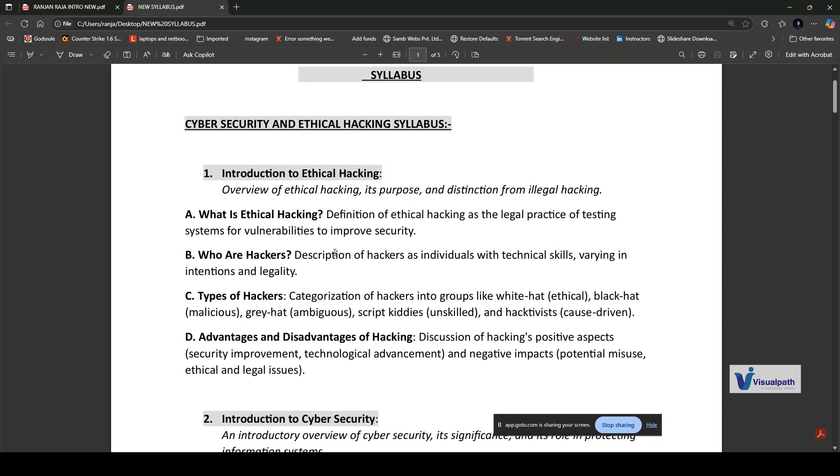In this chapter, you'll study what is ethical hacking, who are hackers, and types of hackers. There are different types like white hat hackers, black hat, gray hat, script kiddies, and hacktivists. You'll also learn about advantages and disadvantages of hacking. Hacking can have both positive and negative impacts. On the positive side, ethical hacking helps organizations improve their security and stay ahead of potential threats. On the negative side, hacking can be used for malicious purposes.